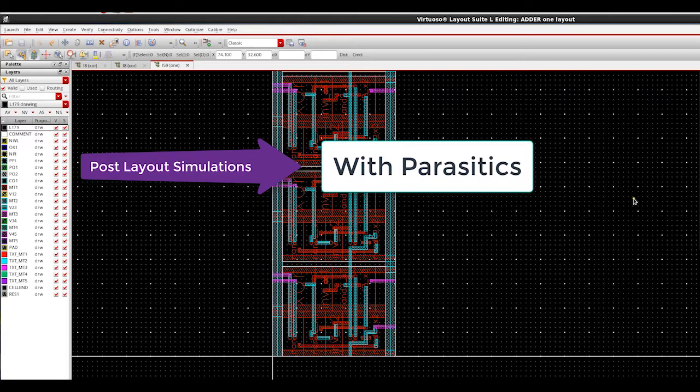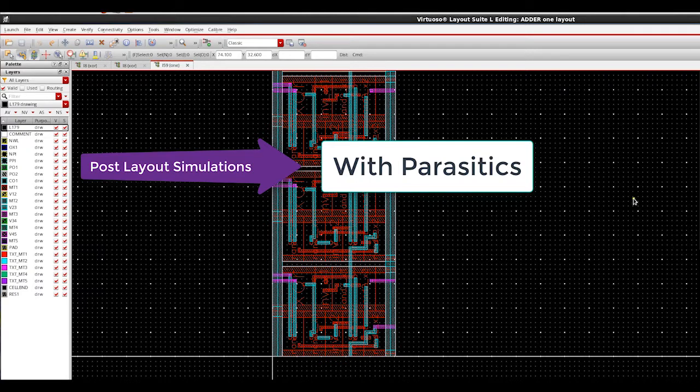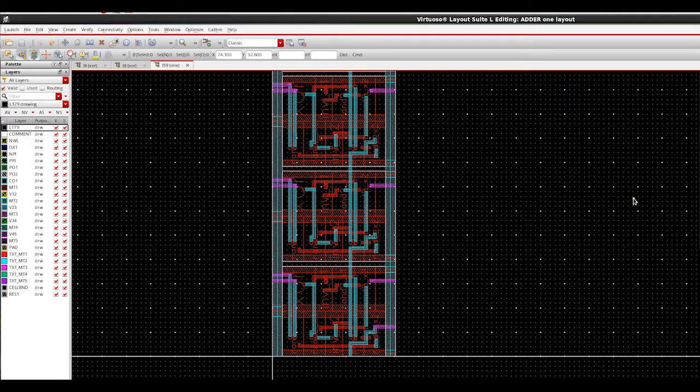During post layout simulations, designers simulate circuits with parasitics. Since large circuit designs can strain the performance and capacity limits of simulators, reduction of this netlist size is important.